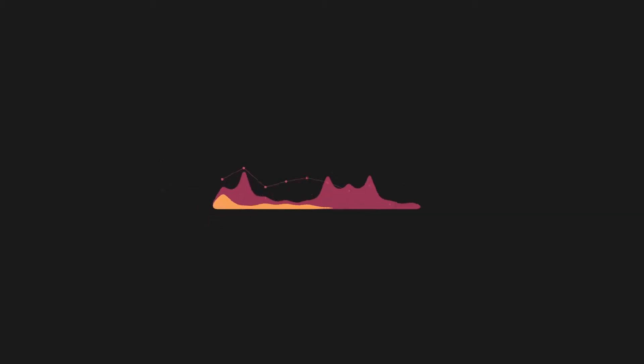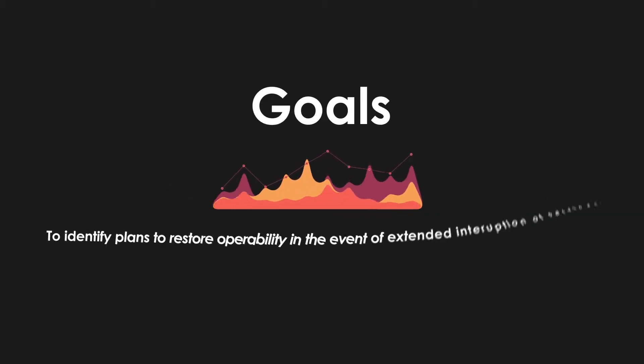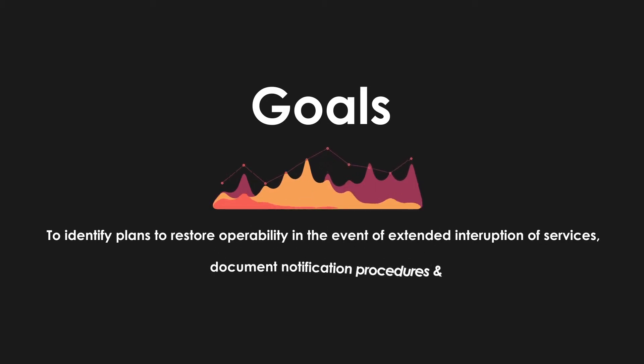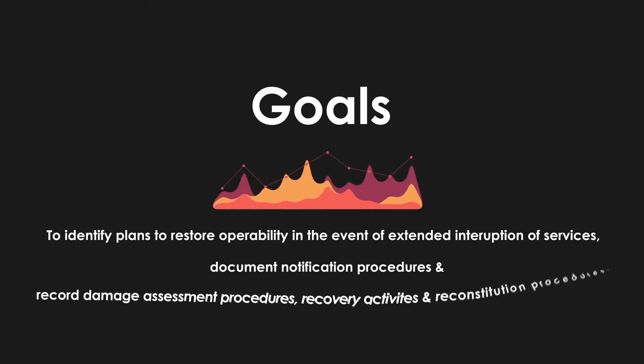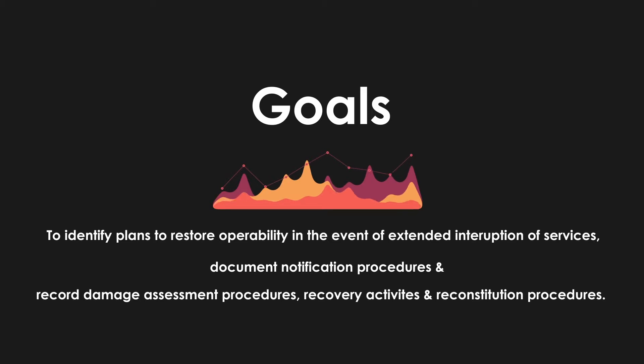Its main goal is to identify plans to restore operability in the event of extended interruption of services, document notification procedures, record damage assessment procedures, recovery activities, and reconstitution procedures.